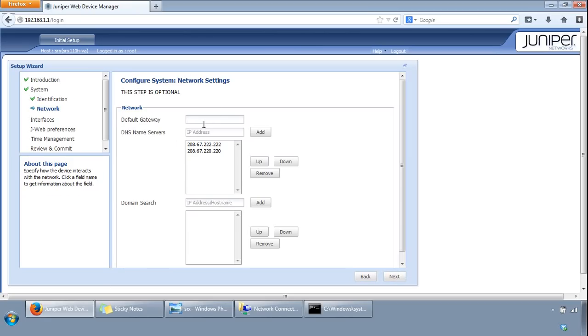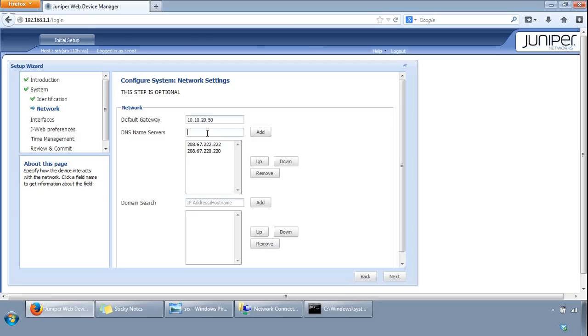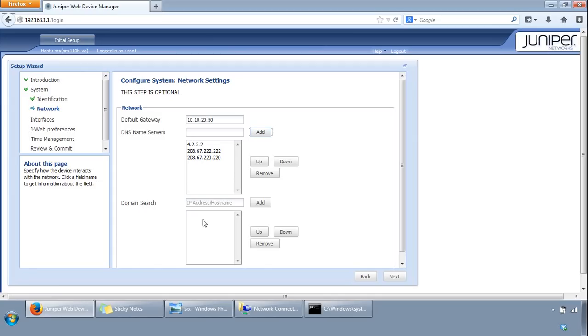All this is optional but we could provide a default gateway if we wanted to, so 10.10.20.50. We can specify DNS servers. The default gateway IP will override the gateway IP acquired through DHCP, which is fine. There's a couple already in here for you but you can put the Google one in as well. If your device can reach several different domains, you can configure these as a list of domains to be searched here. Basically Junos then uses this list to set an order in which it appends domain names when searching for the IP address of a host. We'll click next.